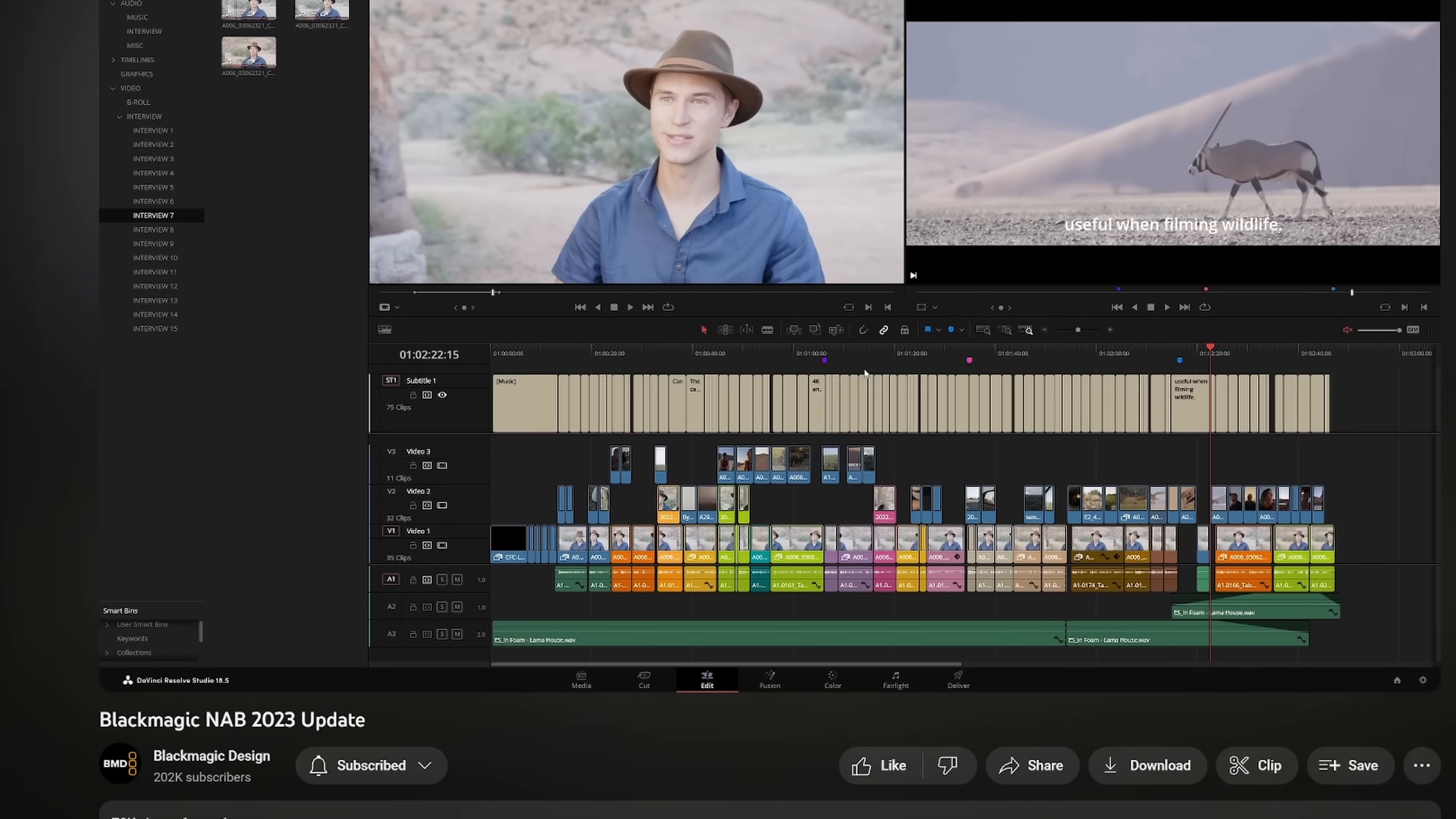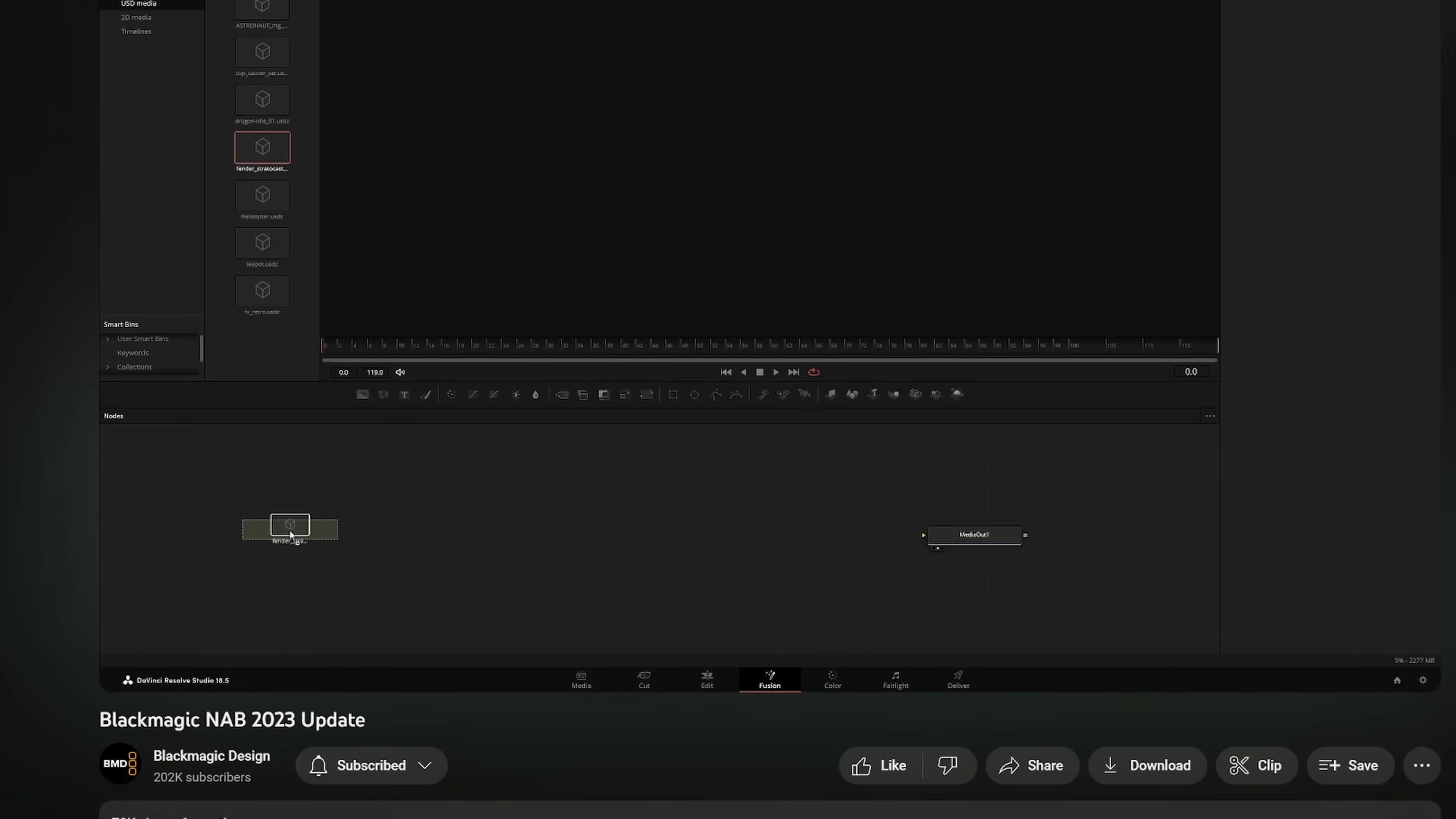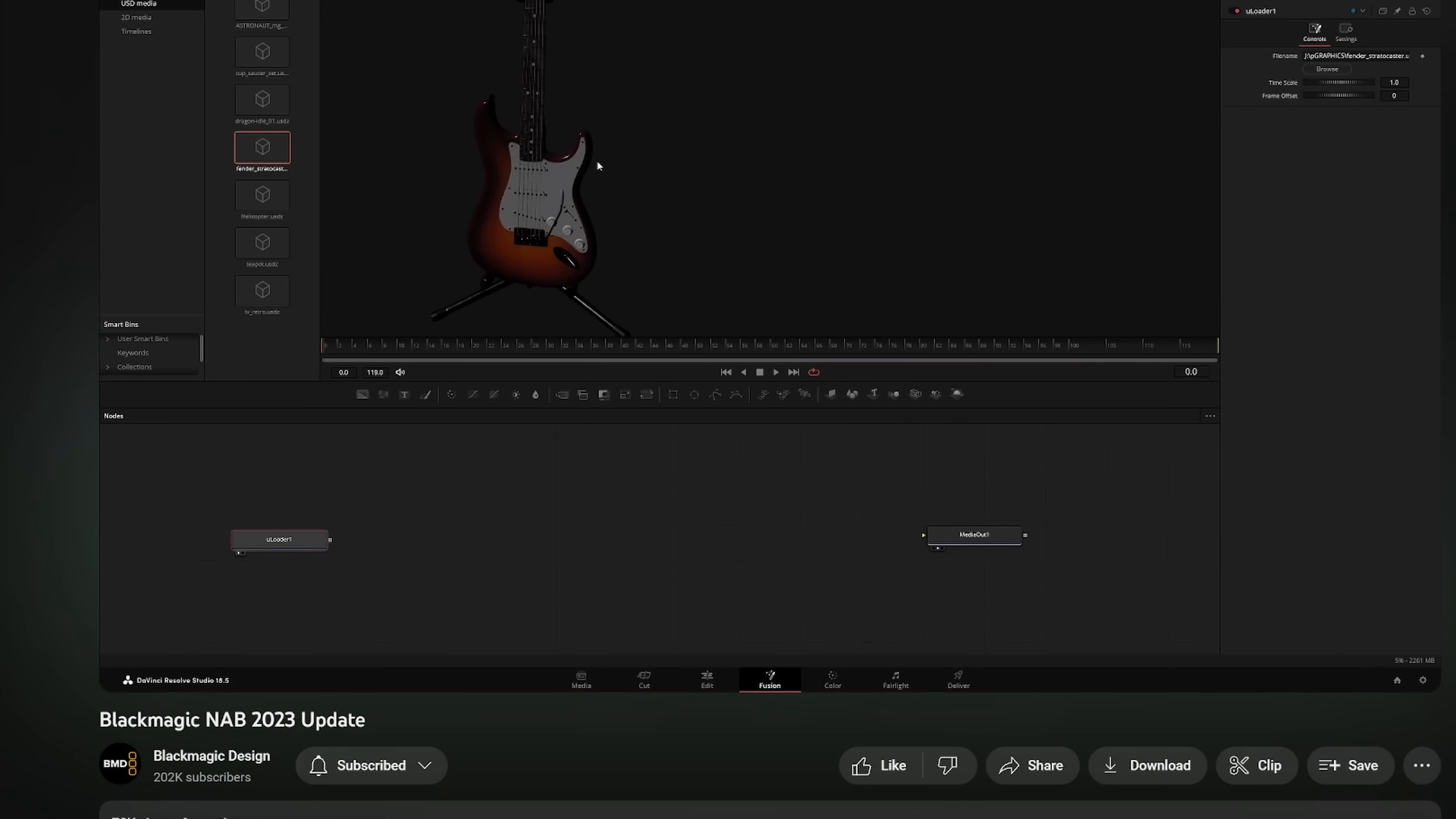We have the initial implementation of the extremely powerful USD 3D system in Fusion, and pretty recently we have the full rollout of online storage tied to DaVinci Resolve cloud projects to allow for pure seamless collaborative workflow over the internet.